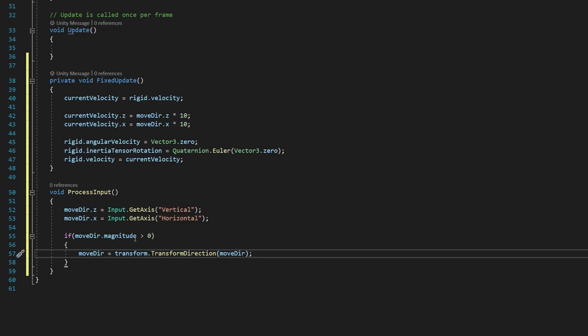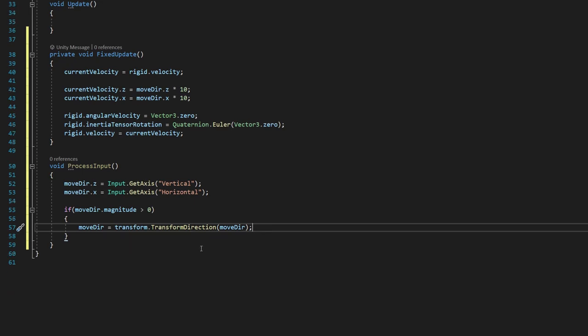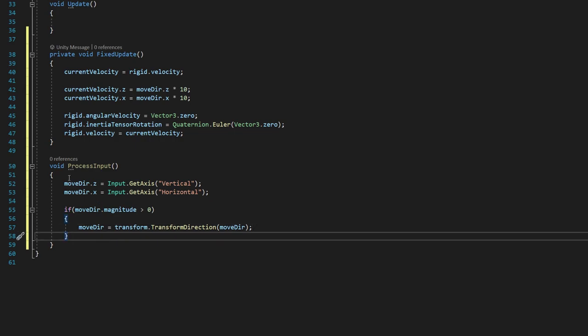we're going to say movedir is equal to transform.transformdirection movedir. And what this is going to do is our move directions are always going to be, from the getAxis value, going to be either one, zero, or negative one. And while we can control that and we understand that, that's not going to correspond to actual directions in our game.